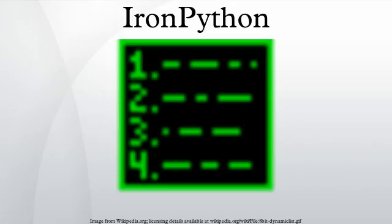IronPython is written entirely in C#, although some of its code is automatically generated by a code generator written in Python.